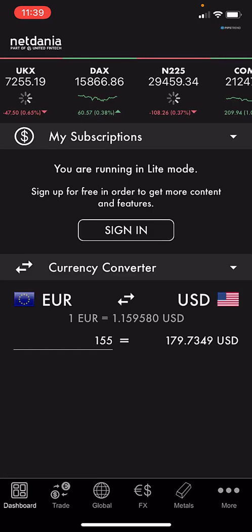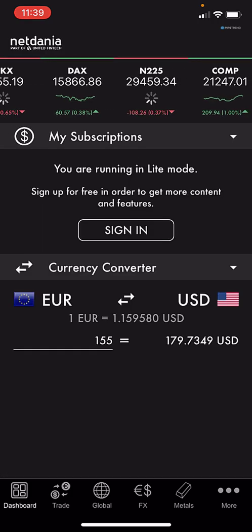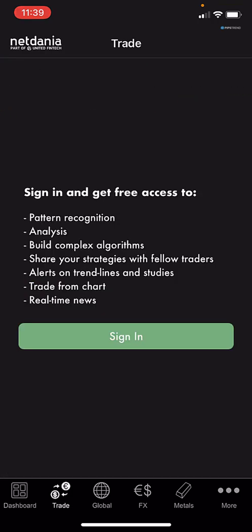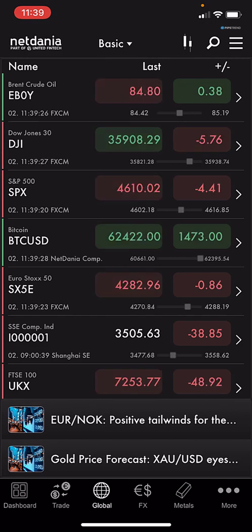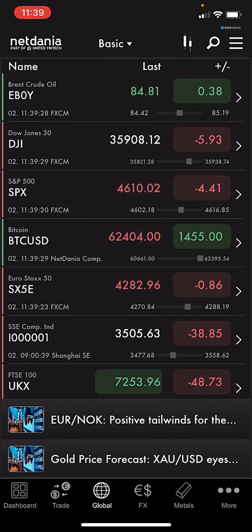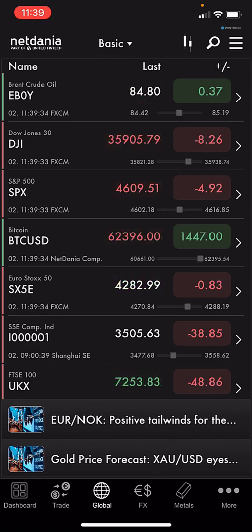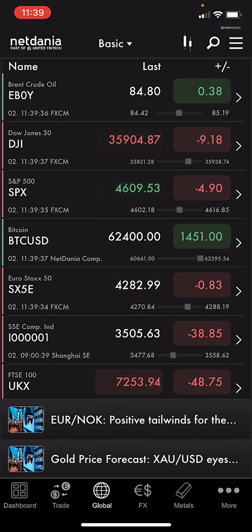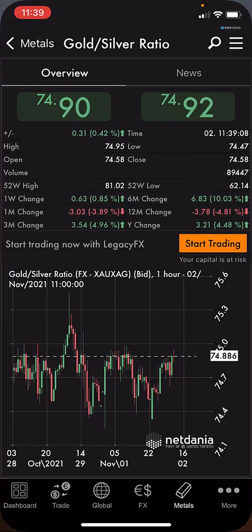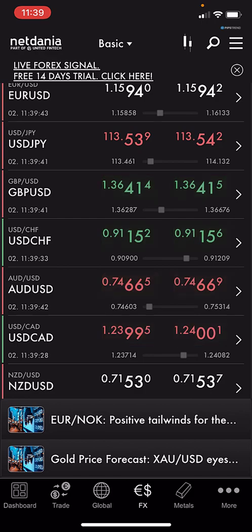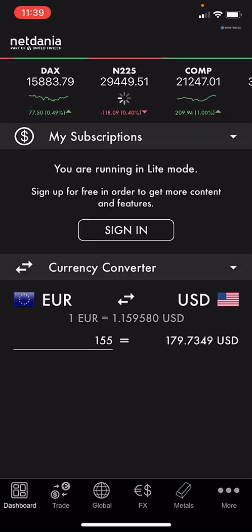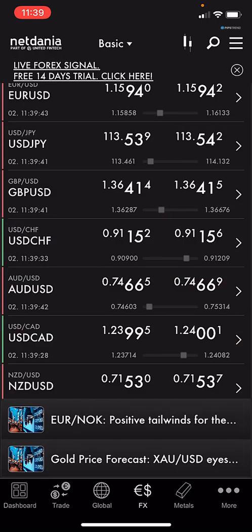So this was just an introduction to NetDania used on iPhone devices. In the next video we may look at NetDania on Android devices or desktop PC, or explore specific features inside the app. It was just an introduction — thank you for watching and see you in the next video.